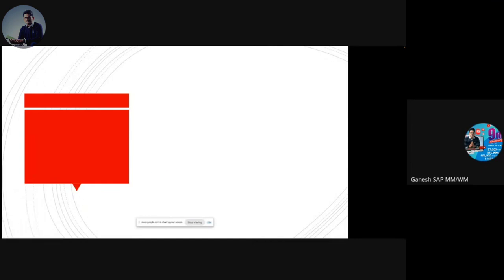I hope you can see my screen. First of all, thanks to all of you for joining this live. Today's agenda will be about the two different ways of SAP learning for any module — this is a completely generic suggestion I wanted to share with all of you.